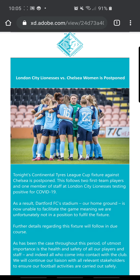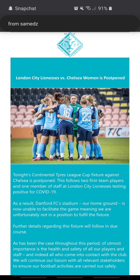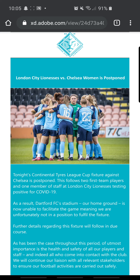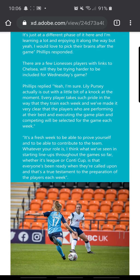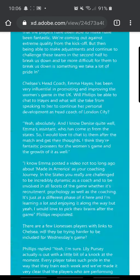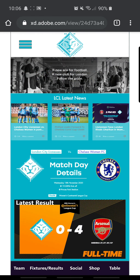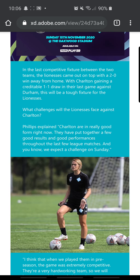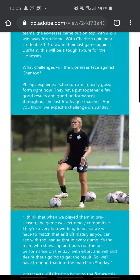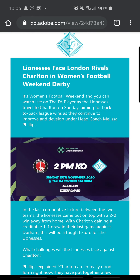So if we click on London City Lionesses vs Chelsea Women and click on that, that's just a story about the game being postponed due to COVID. So if we click on the icon at the top, we're back to the home screen. Next news story — we can scroll through that — back again, final news story, scroll through that.